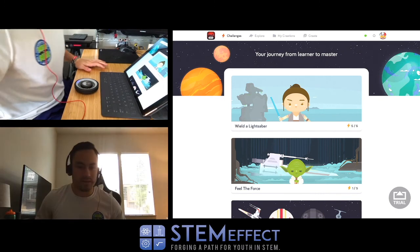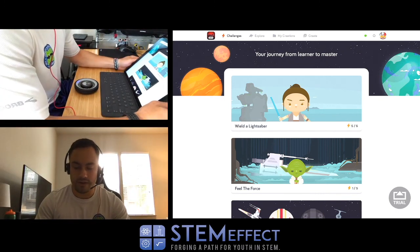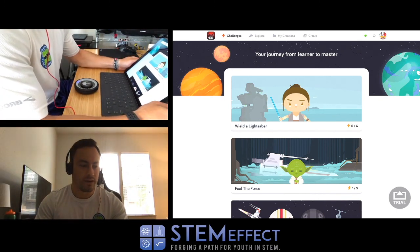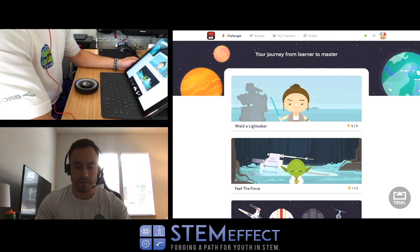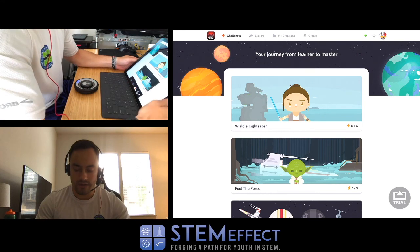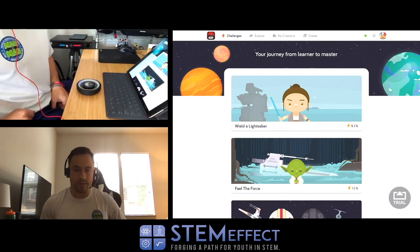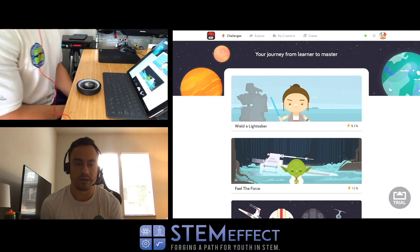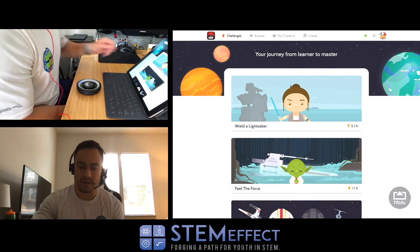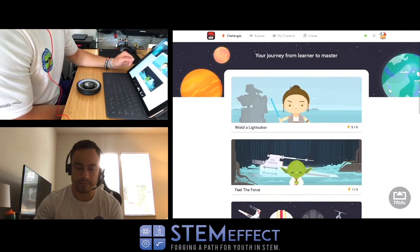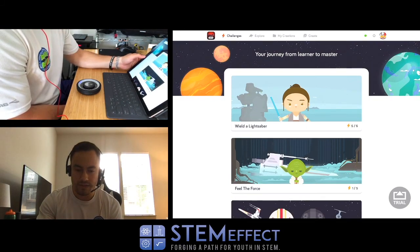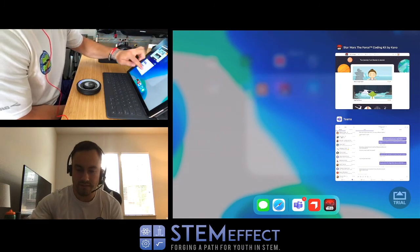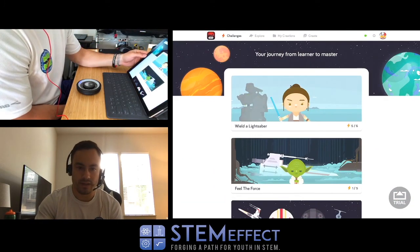I'm going to start streaming some coding activities for people and I'm also going to be posting these on social media. So without further ado, let's get started. I am using the Star Wars Force coding kit by Kano.